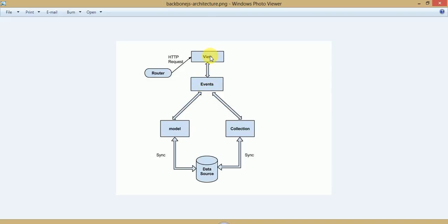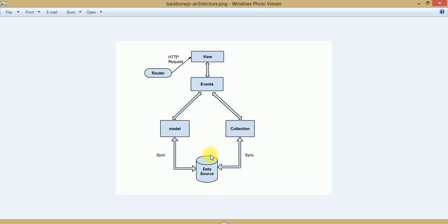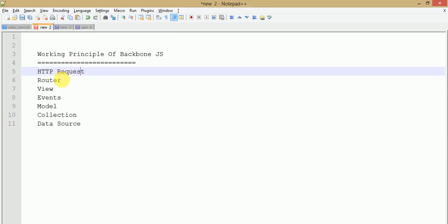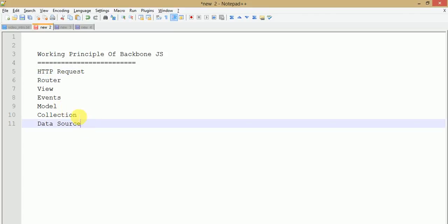All the basic operations related to the database are under data source. By the help of data source, all data is synced from models and collections, and all this data goes back to events and view — events just put the data on the view. So all the requests actually come from the client side by the help of HTTP request, go to view, and view performs all actions by the help of events. Models and collections are where all the business logic is defined, and data source is basically responsible for data in and out. This is the basic working principle of Backbone.js from client side to the database.